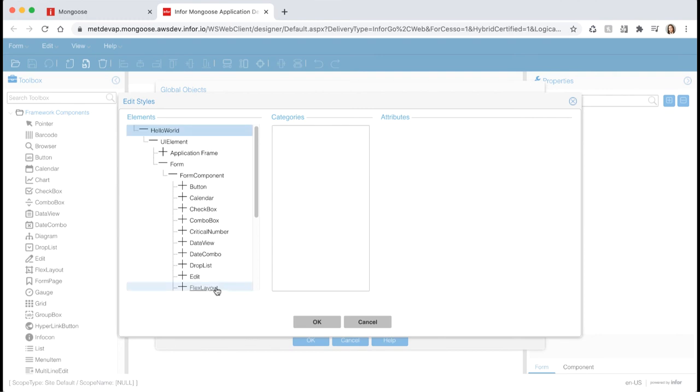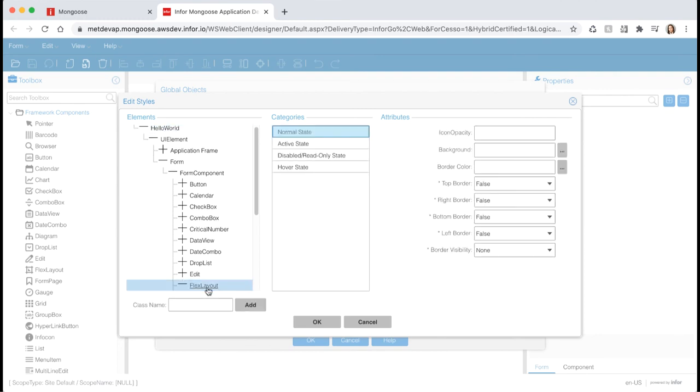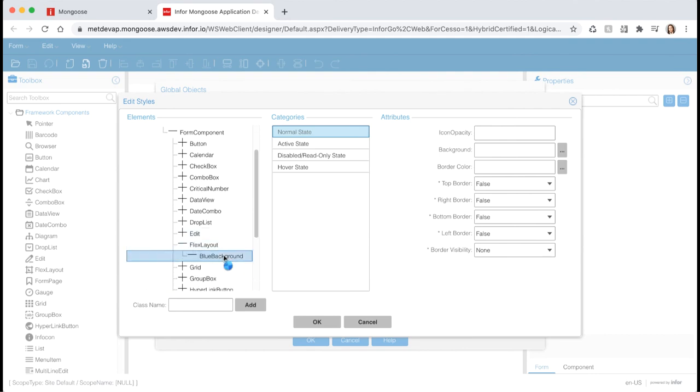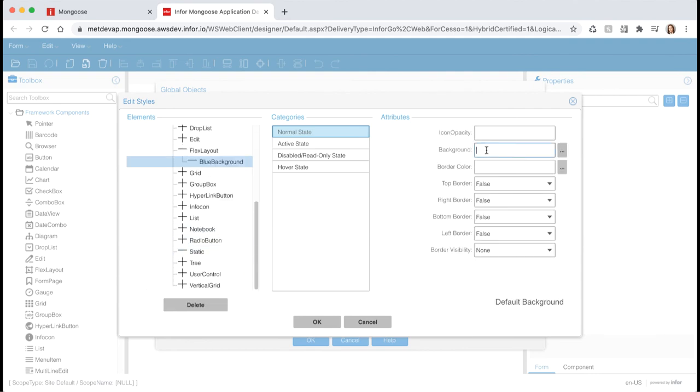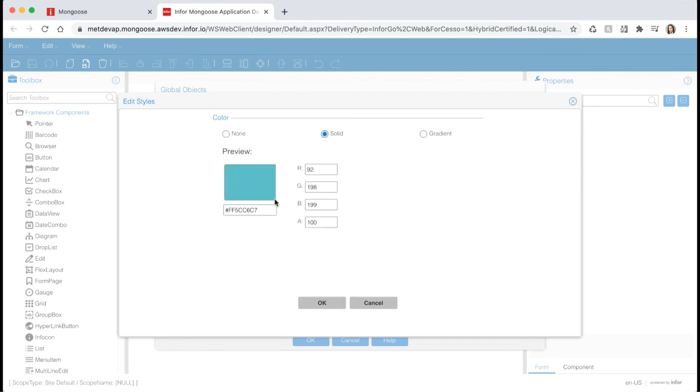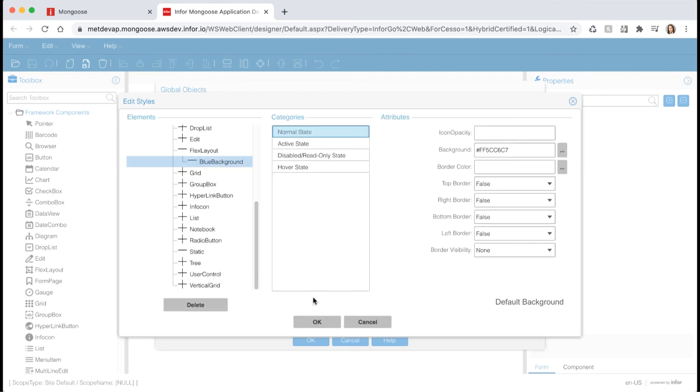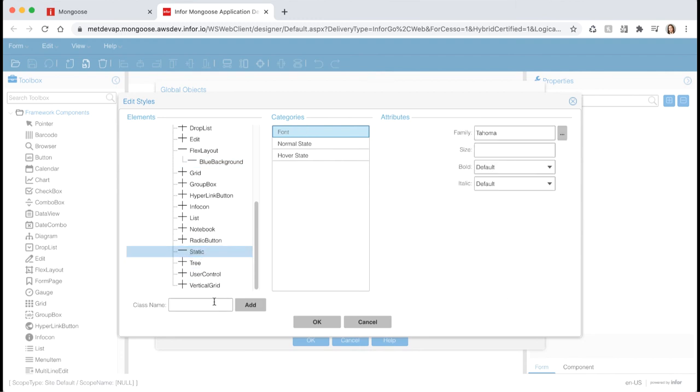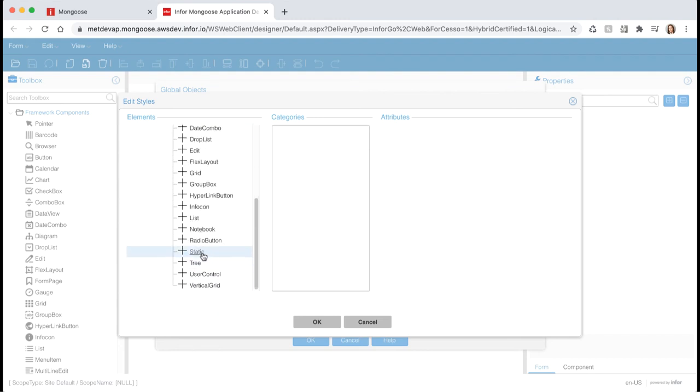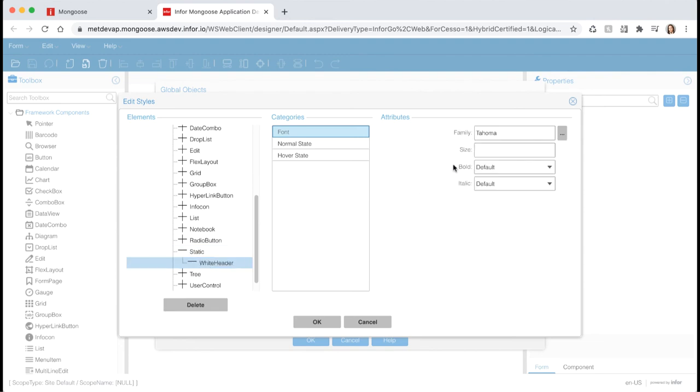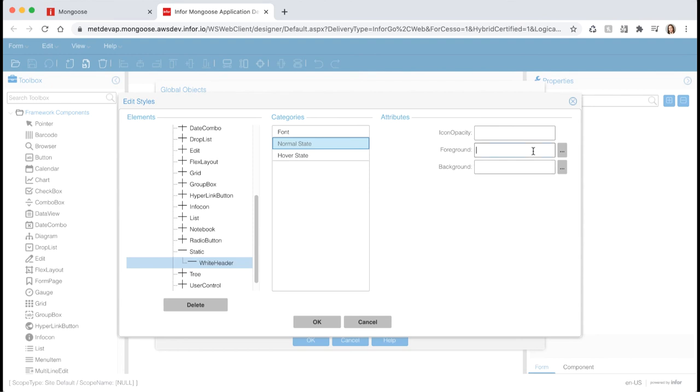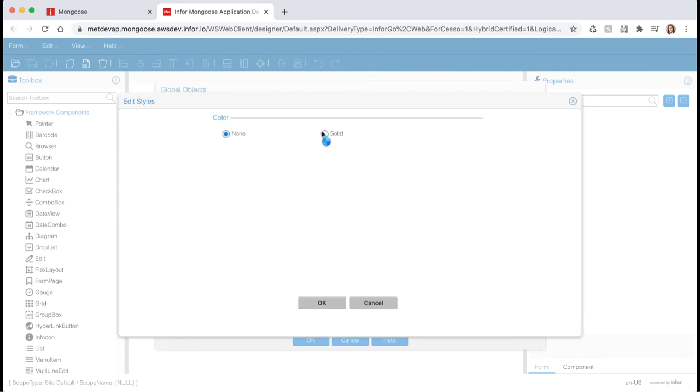Once you hit add, the tree will refresh, so you'll have to go back into the component and select it. Re-select blue background, and let's set the background color. Type in pound ff5cc6c7, or select the ellipsis to pick a color from the style editor. Hit OK, and next, let's create a static class. Click on the static component below, and let's add a class called white header. After you hit add, the tree will refresh. Navigate back to your white header class. Set the font size to 16, and set bold equal to true. Then select normal state from the categories, and let's set the foreground color. Click the ellipsis. Hit solid, and let's accept the default of white. Hit OK.